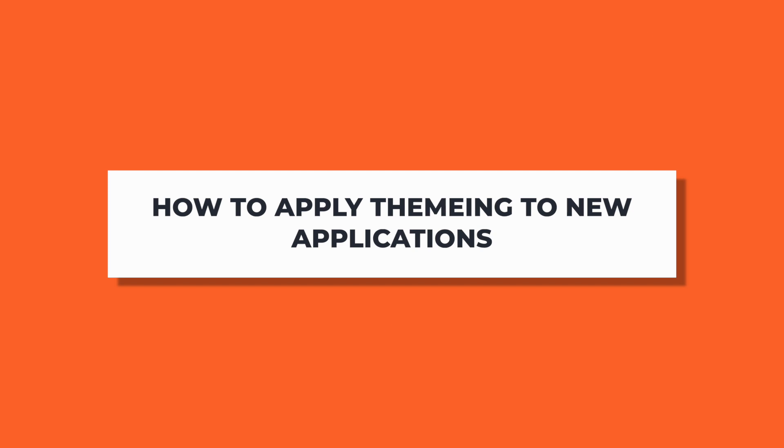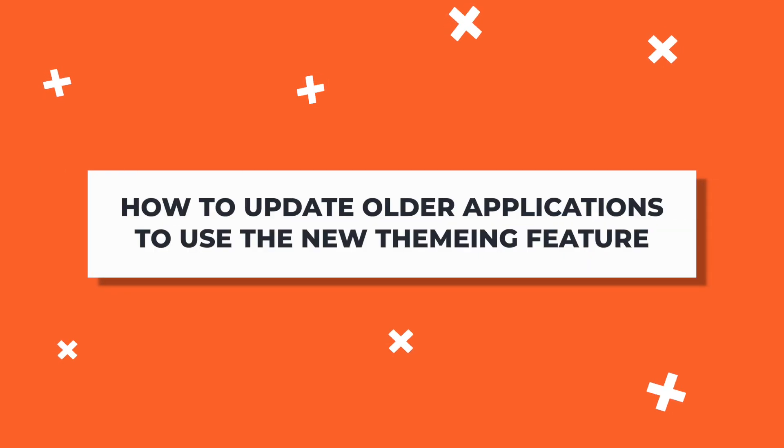Today's video is going to show you exactly how to use the theming feature. So we're going to break this video down into two parts. First, I'll start by showing you how to apply theming to new applications. Then I'm also going to show you how to update other applications to use the new theming feature, that is applications that we built six months ago and older. My name is Confident and I'm a developer advocate at AppSmith. Without any delay, let's get started.